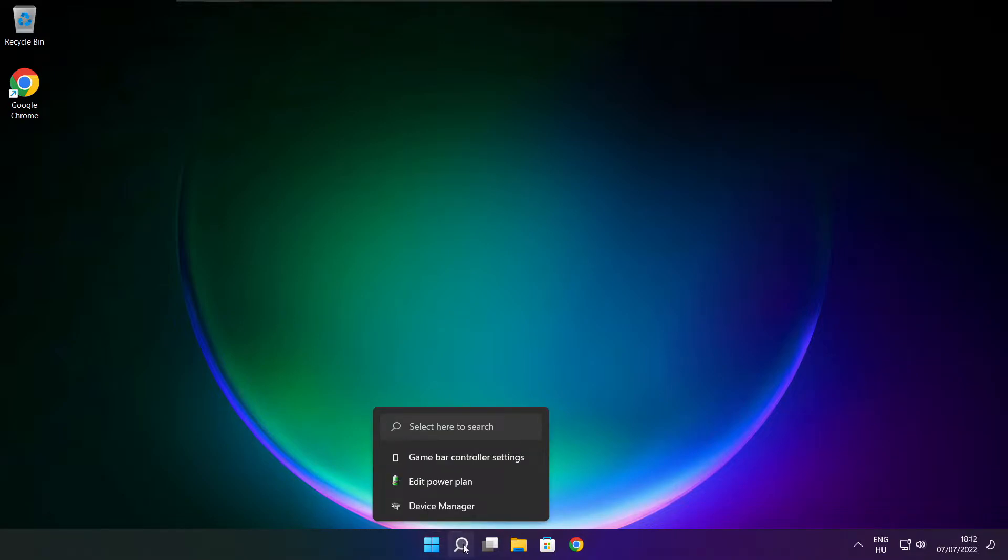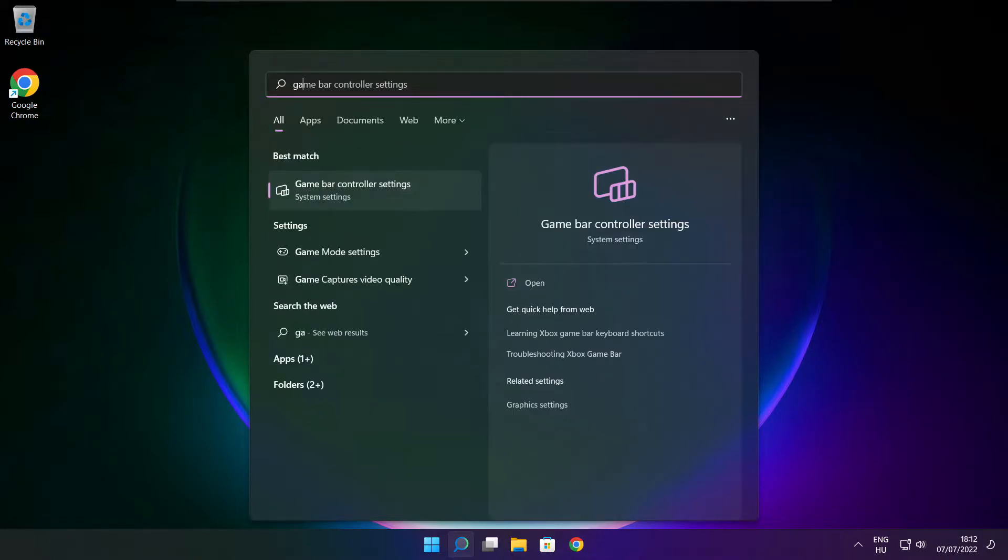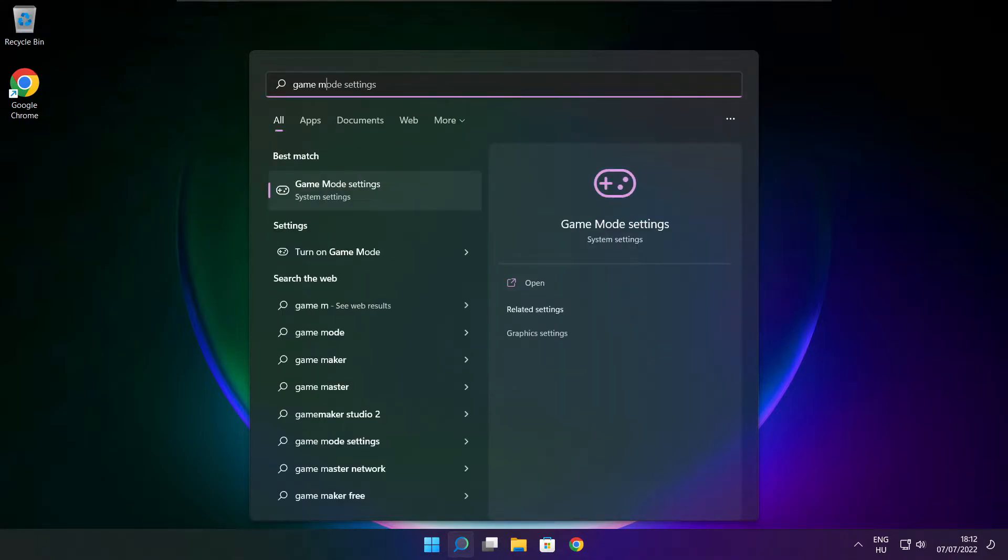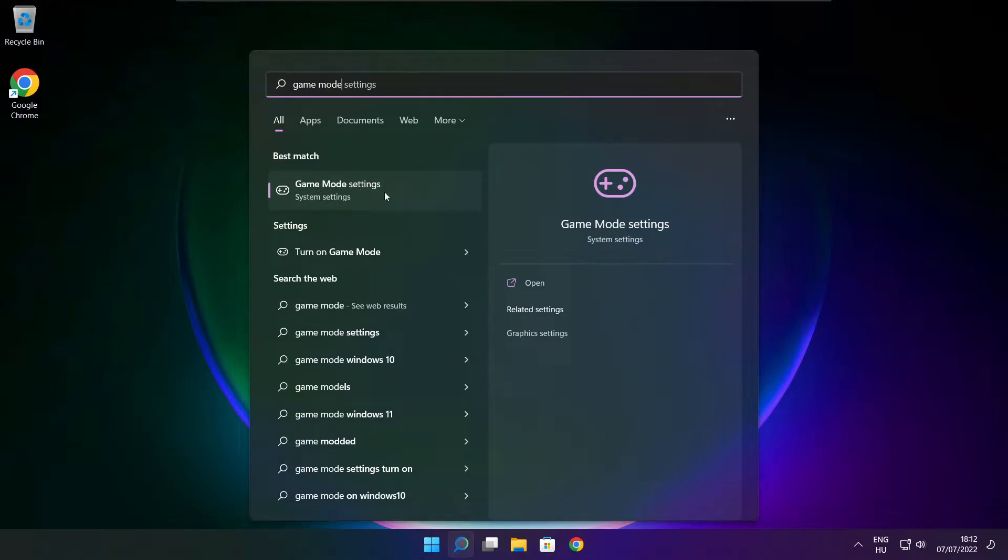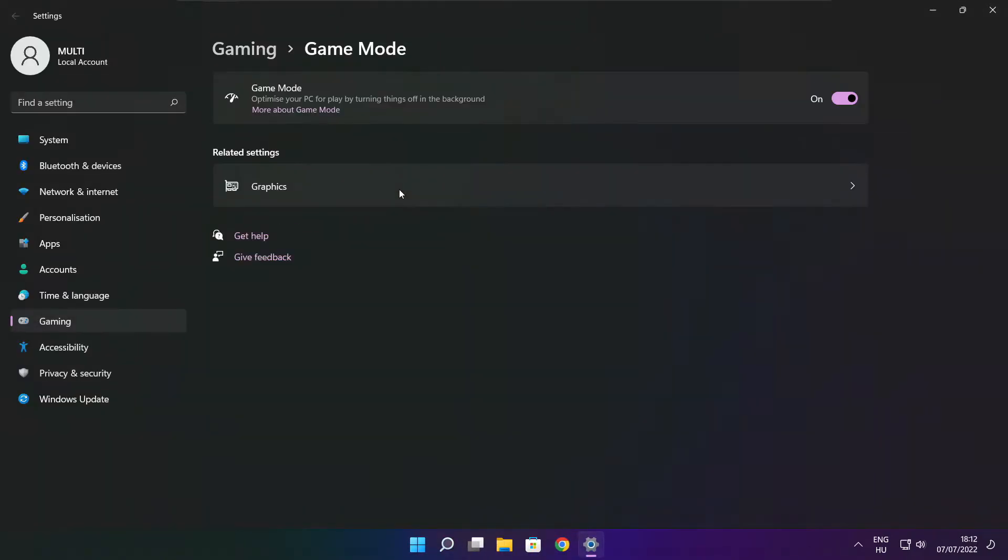Click search bar and type game mode settings. Enable game mode.